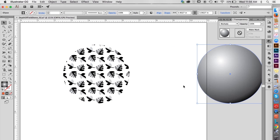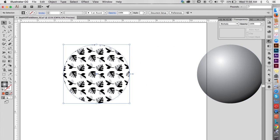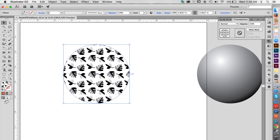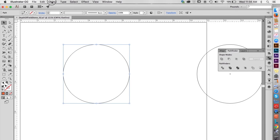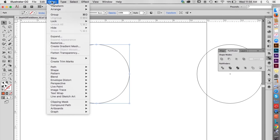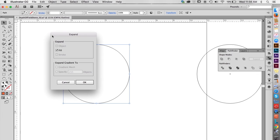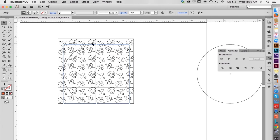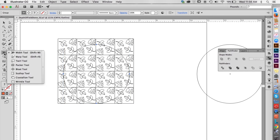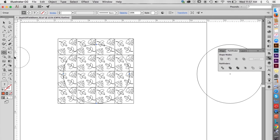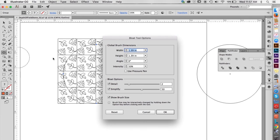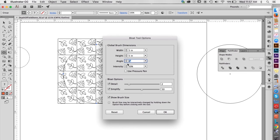Let's address the pattern size issue to begin with. First, go to Object, Expand Appearance to get the pattern in a form that will allow us to distort it. Next, access the bloat tool located under the width tool in the tool palette and double click on it to adjust its properties. The tool size should be at least as big as the pattern shape. Also lower the intensity to about 15%.